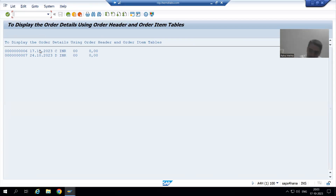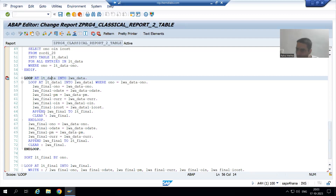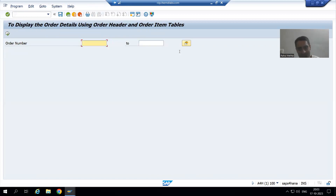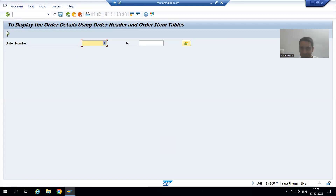But the thing is, we put only those records which are in the header but not in the item. So in that case, this logic did not trigger and we appended that data to the final internal table. Now this logic has again a problem. Suppose I am going for order numbers 1 and 6. Order number 1 is in both the tables. Order number 6 is only in the header table. I will execute.